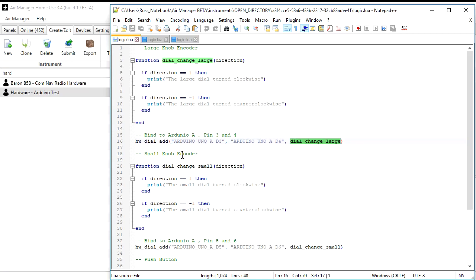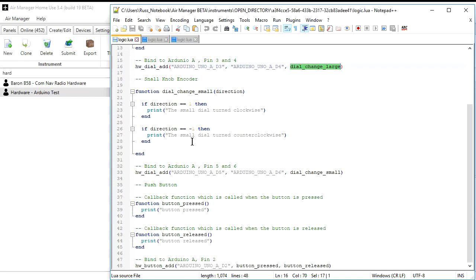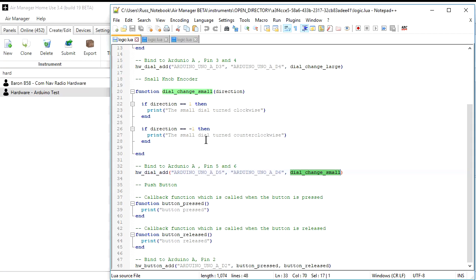Then we go to the second knob, smaller knob, and it's exactly the same, hardware dial add, Arduino 5 and 6, and then we have the callback working exactly the same. But now it's going to say the small dial turned clockwise or counter-clockwise.